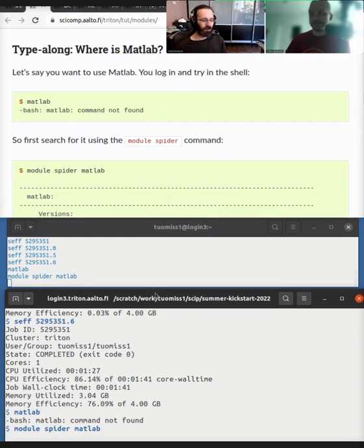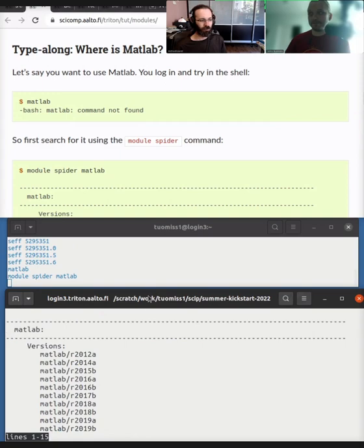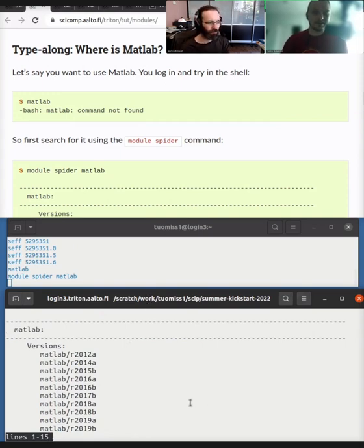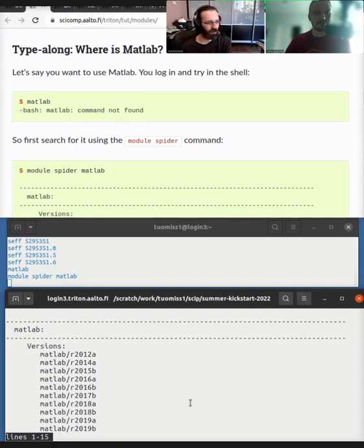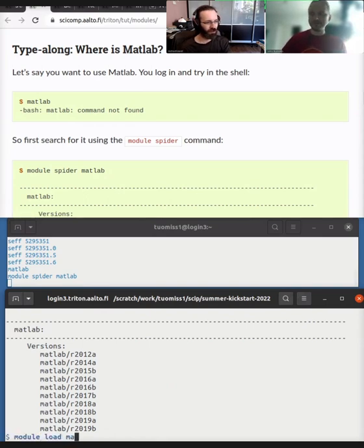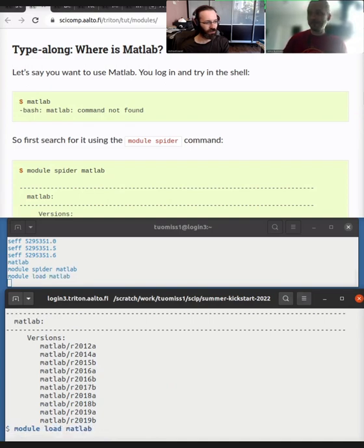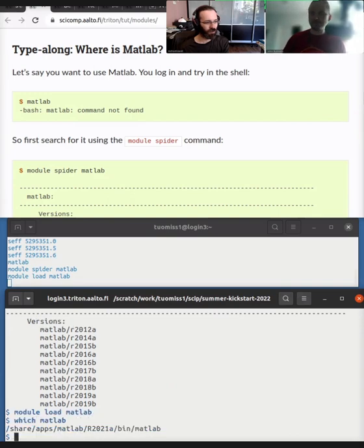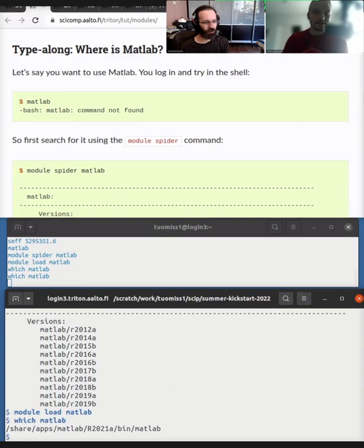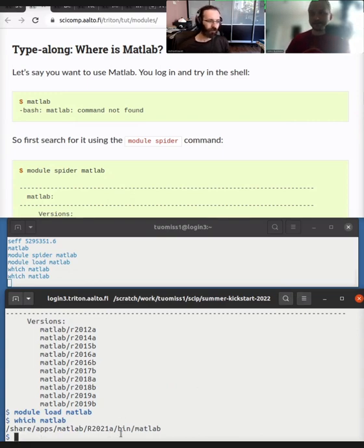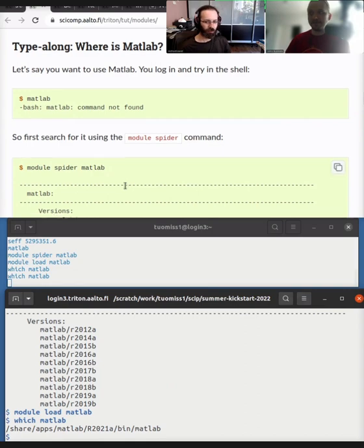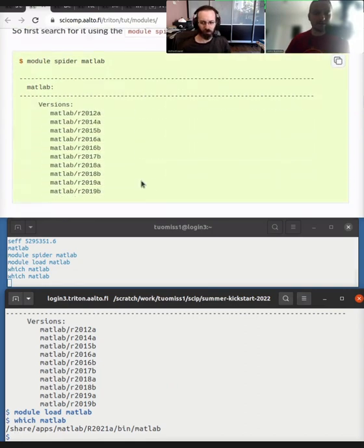So if we run module spider MATLAB, what Richard was running previously, this module spider command, you can see that there's multiple versions of MATLAB available. So you can see that there's like from 2012 to 2019, because some software doesn't necessarily work with the newer versions and some software needs the newest version. And then you can load MATLAB.